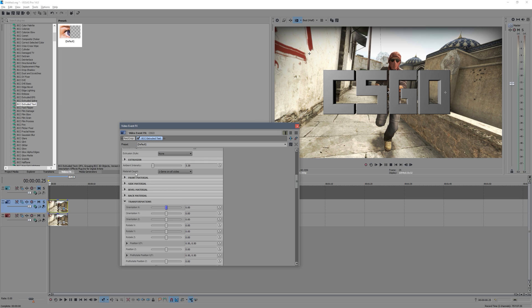Now if we go down here we've got our material count. Now this is the texture that's using on the text. So the simplest way is just to make sure it's on one so every texture is the same, and what this allows you to do is anything you edit with the front material will then apply to the side, the bevel, and the back.